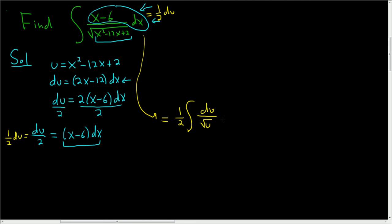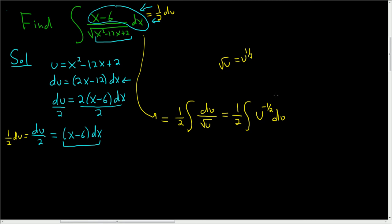All right, to integrate this, we want to write the square root of u as u to the 1 half. So this is 1 half, u to the negative 1 half. I did two steps in one there. So what I did was I wrote the square root of u as u to the 1 half, but it was in the denominator, so when we bring it up to the numerator, the exponent becomes negative. We're ready to integrate.